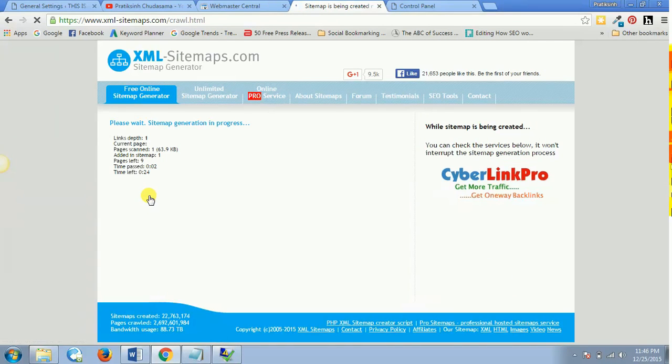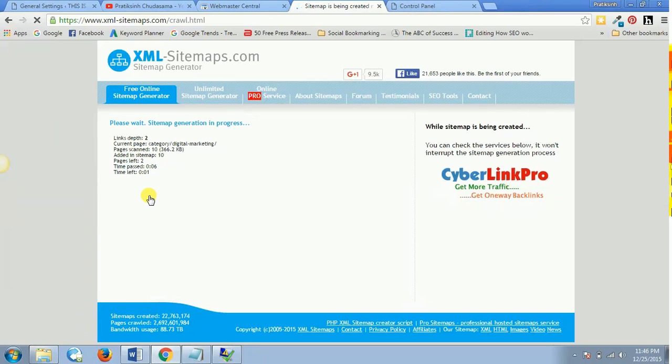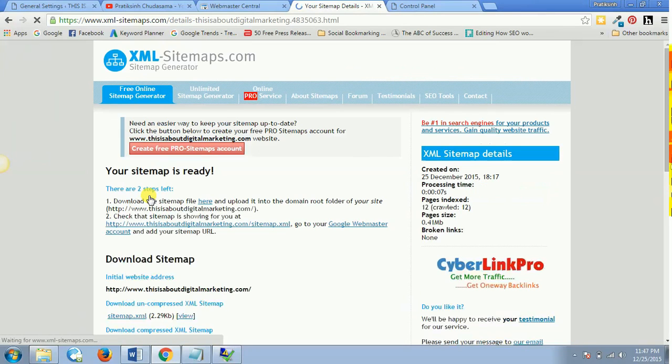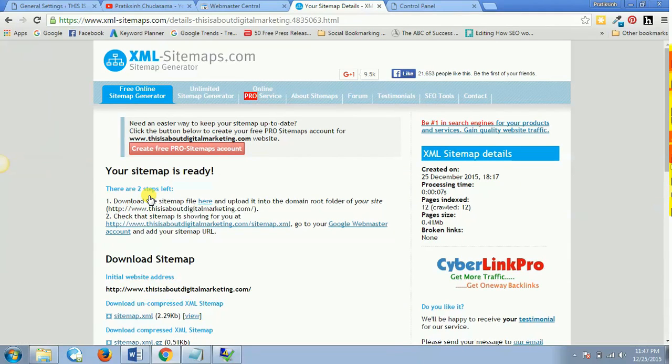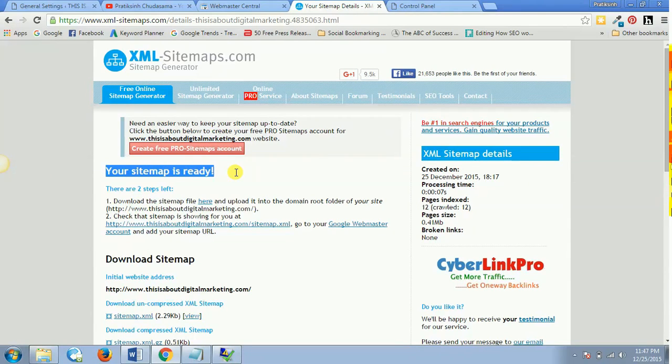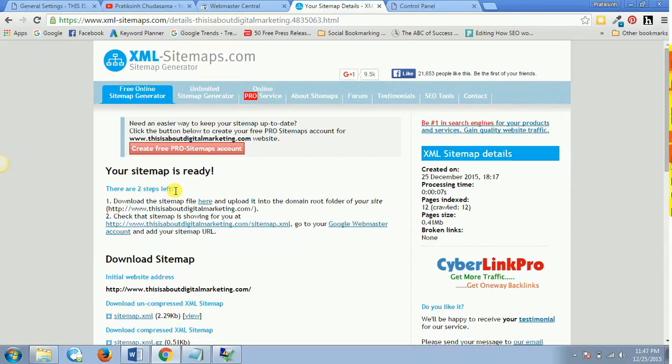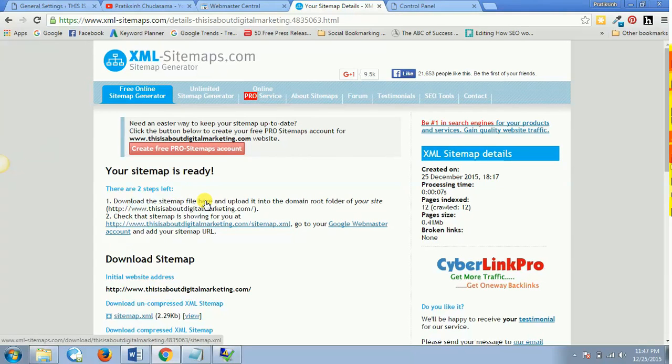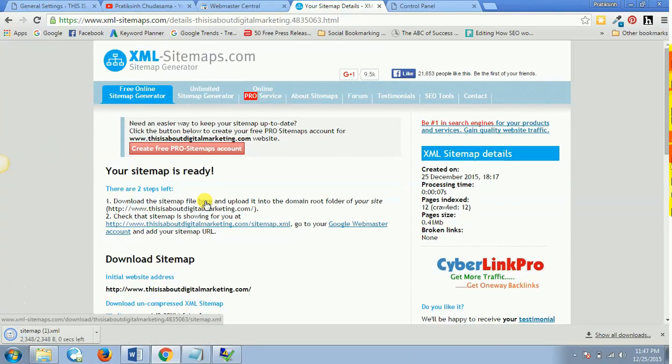So let's see, the sitemap generation is in progress now and it won't give me any error. So now let's just wait for a while. And there you go, your sitemap is ready. So your sitemap is ready and there are two steps left.